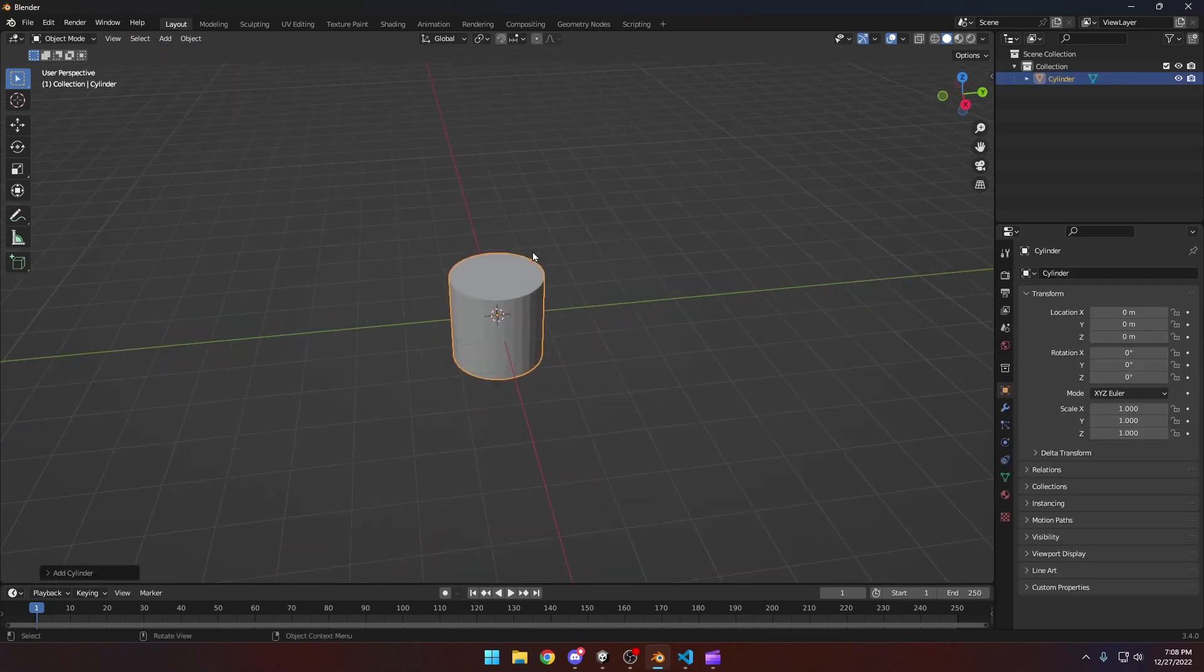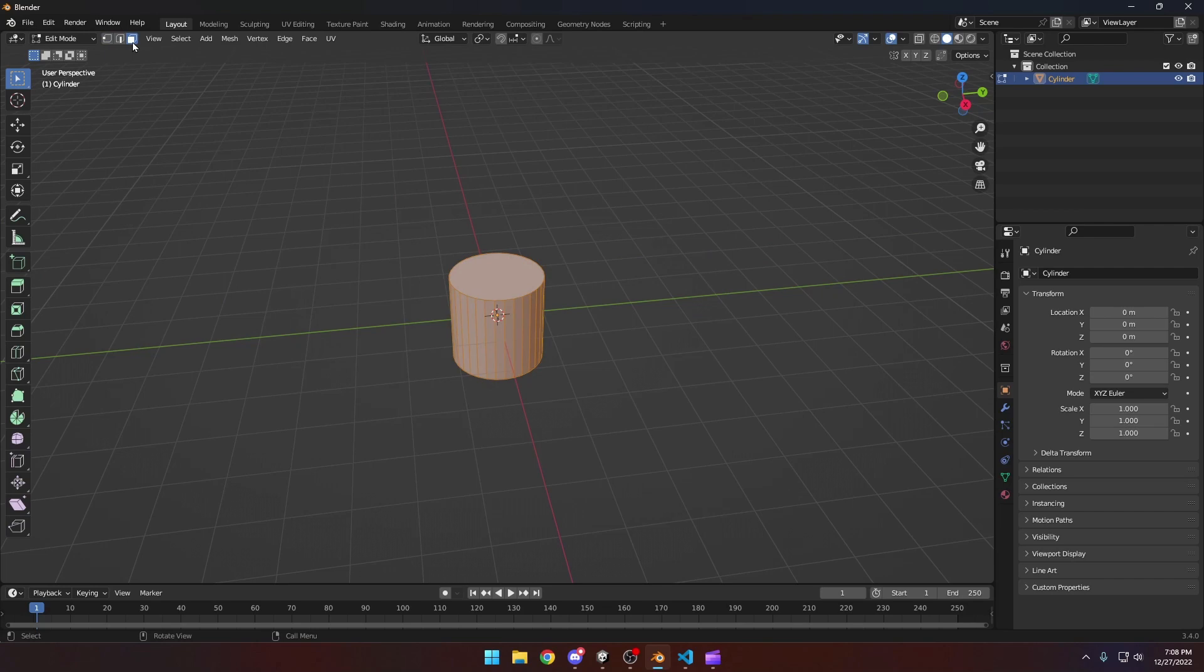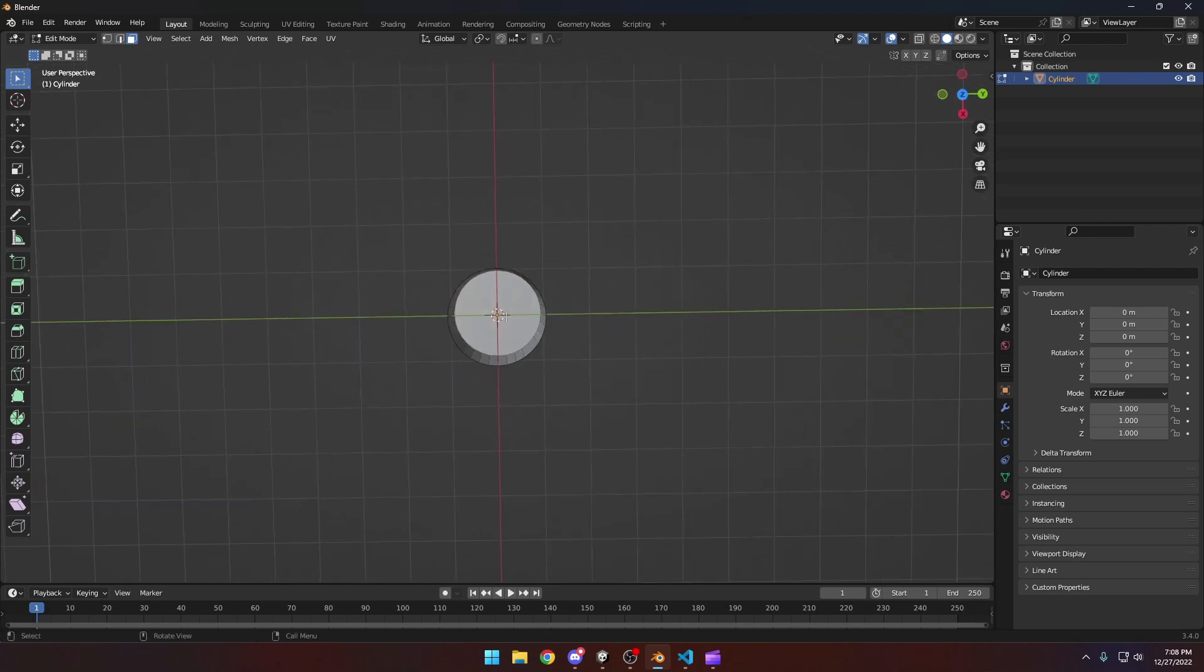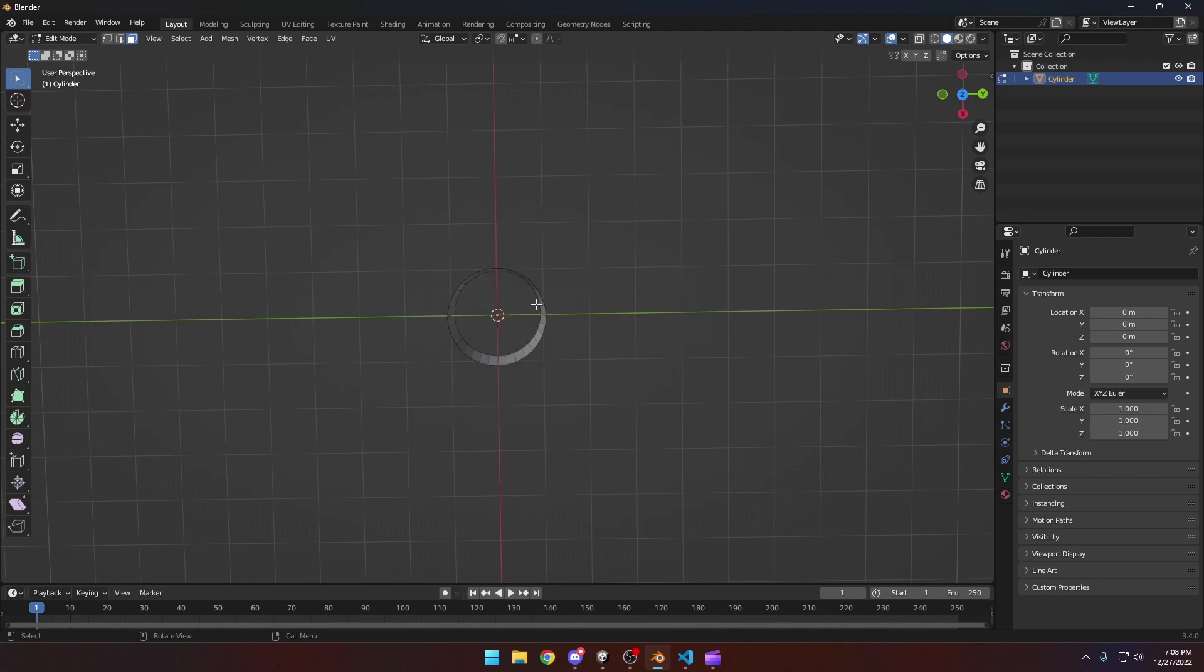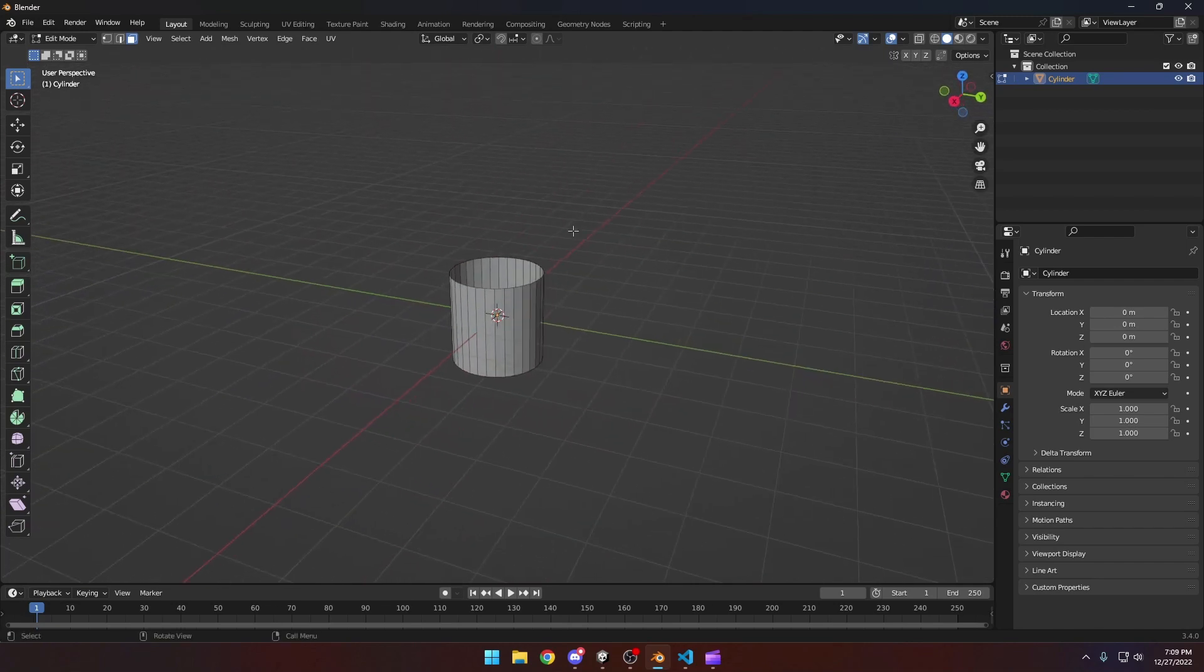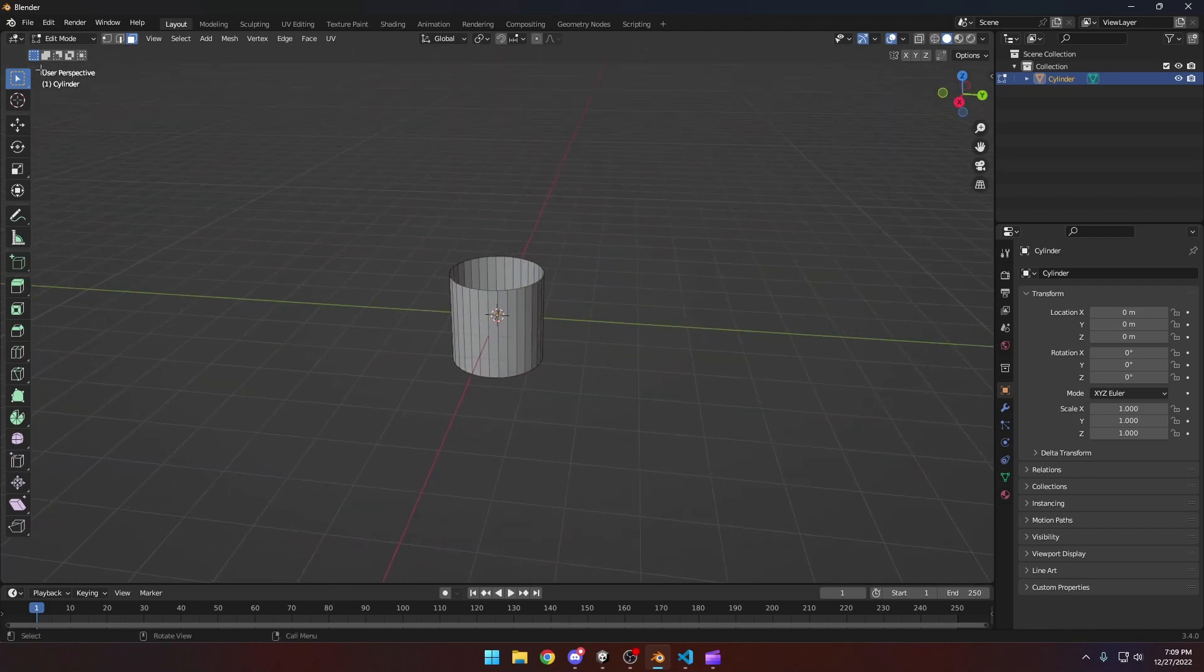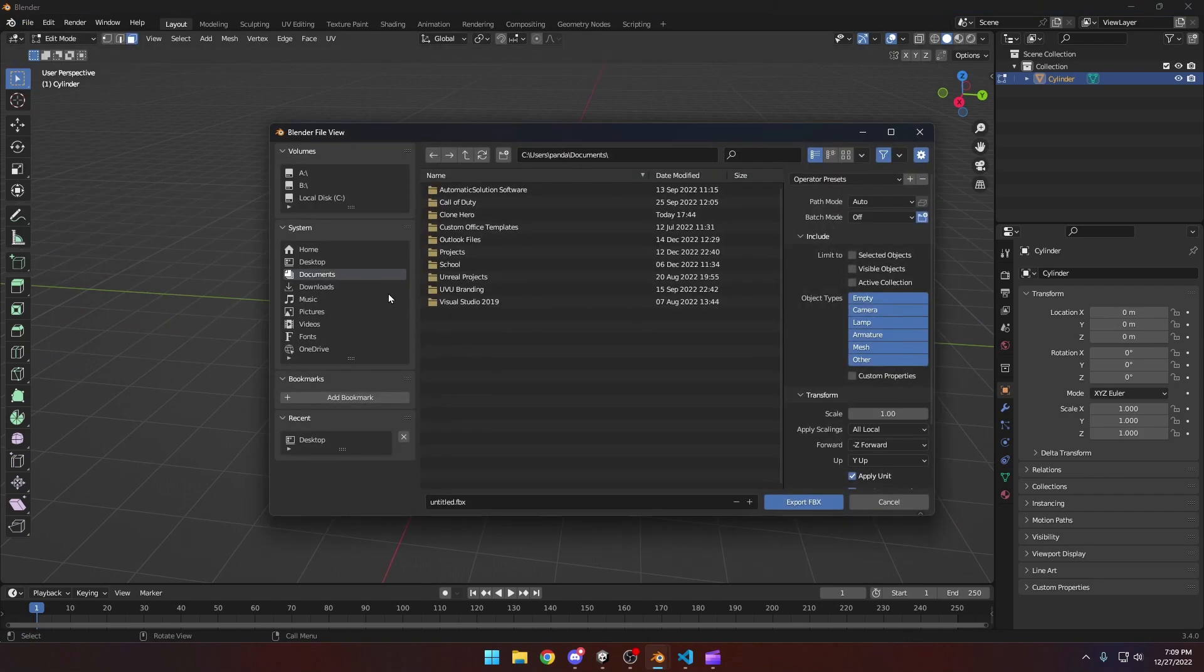Once you've got the cylinder added, you can tab into edit mode and then go to face select with three, hit this button right there. Delete the faces here and same thing at the bottom, delete faces, and this will be our range indicator. That's all you have to do. So we can go file, export FBX.